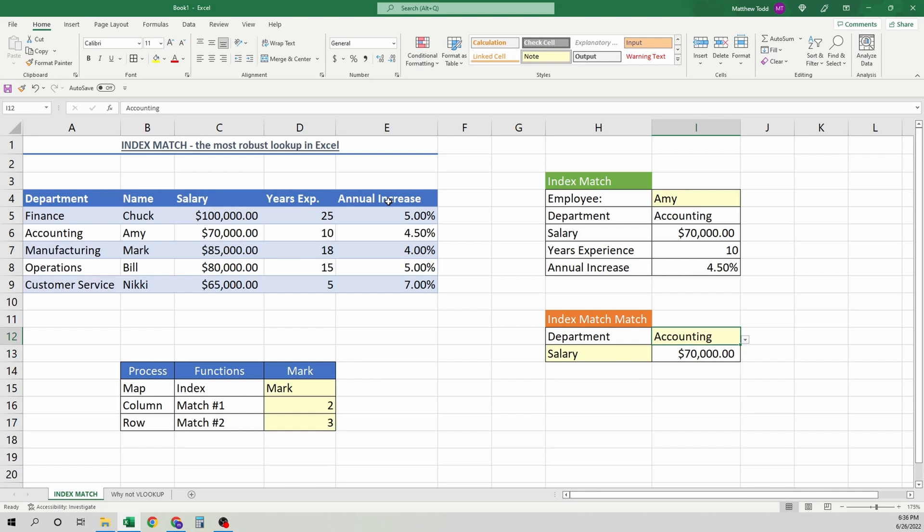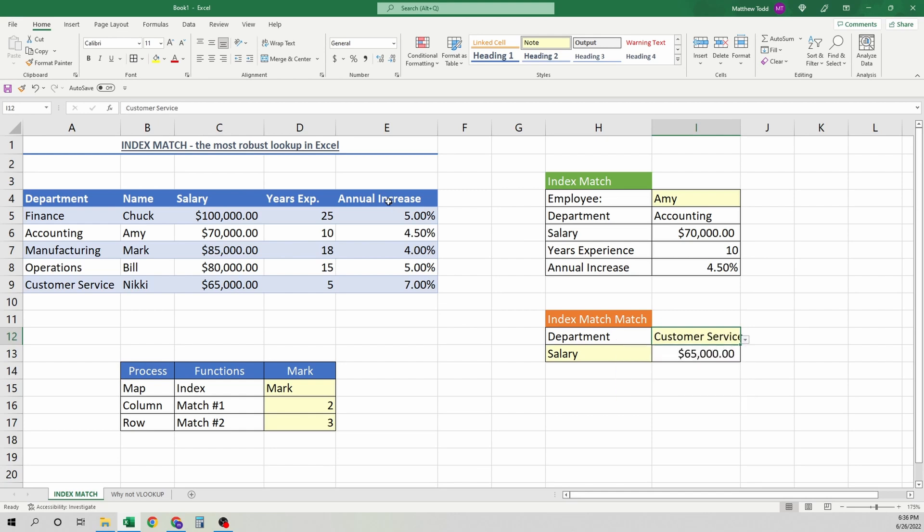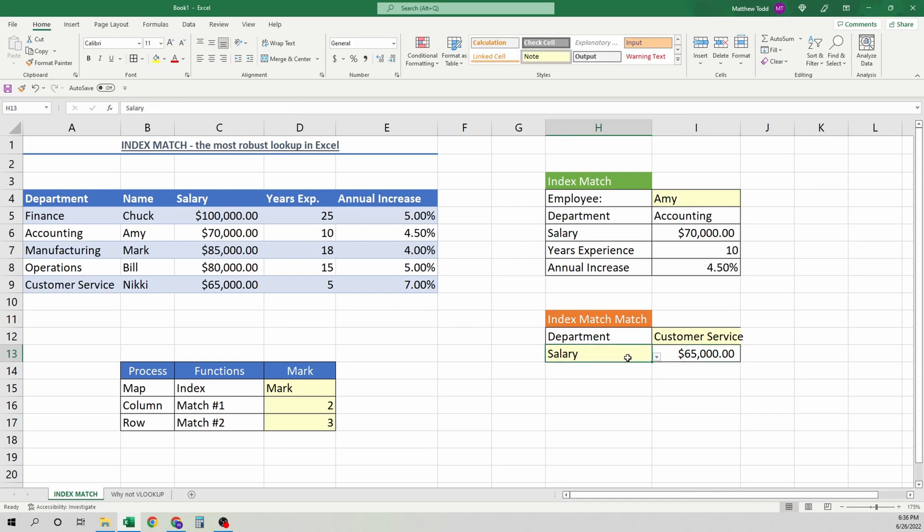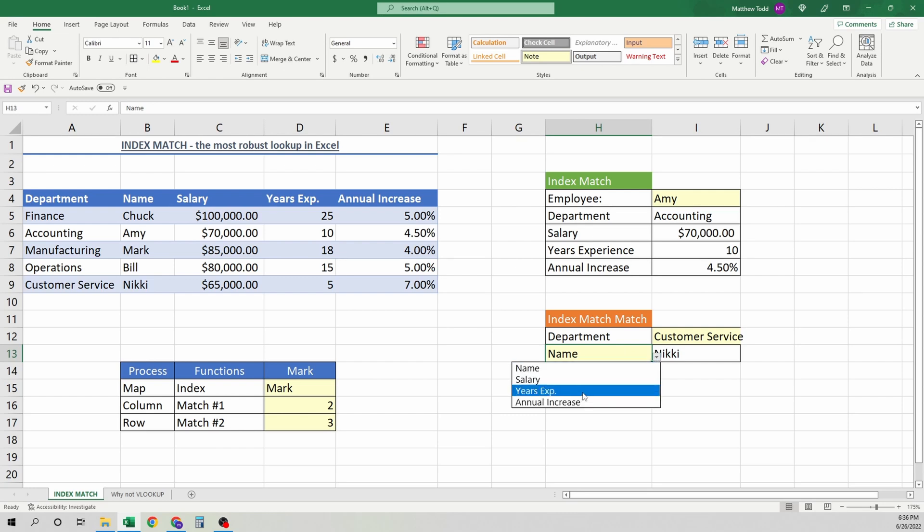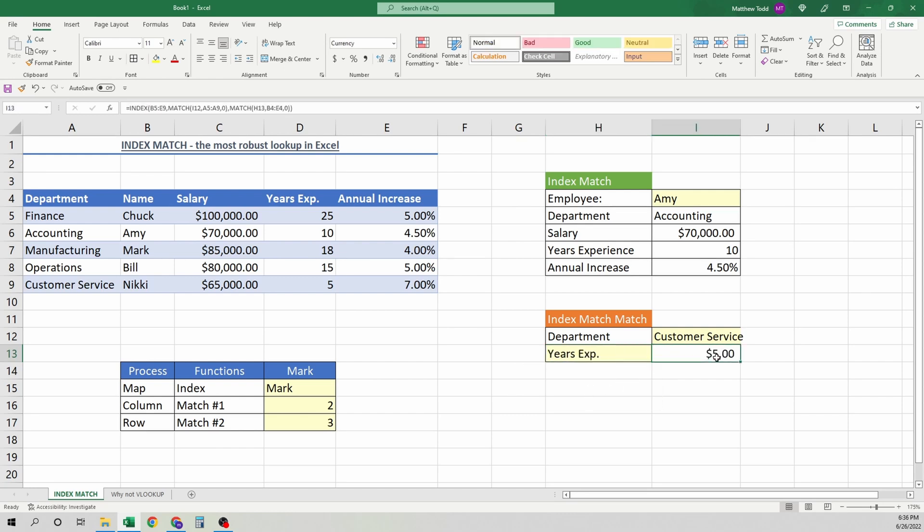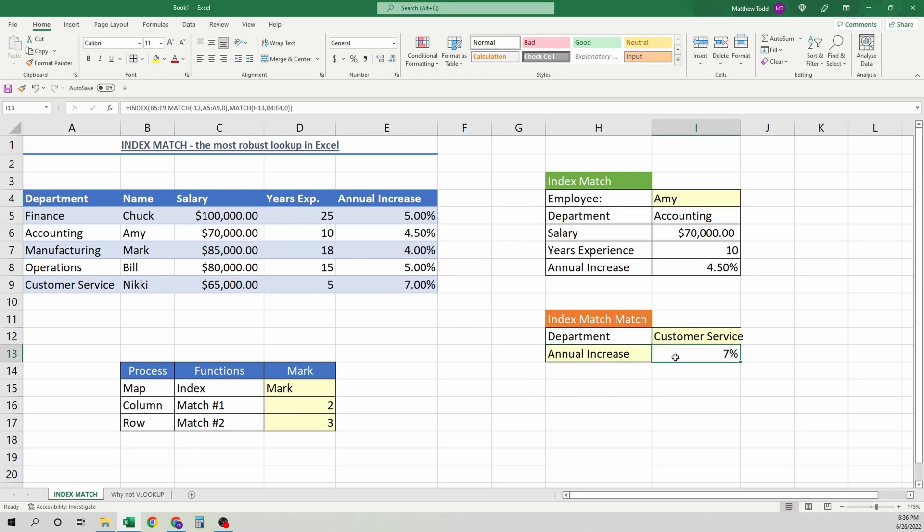So our accounting person has a salary of 70,000. So maybe we need from accounting, we want to find customer service. That salary is 65, which we see that matches up. But maybe instead of salary, I want that name. It's Nikki. And we want years experience. Five. Or we want to see the annual increase.